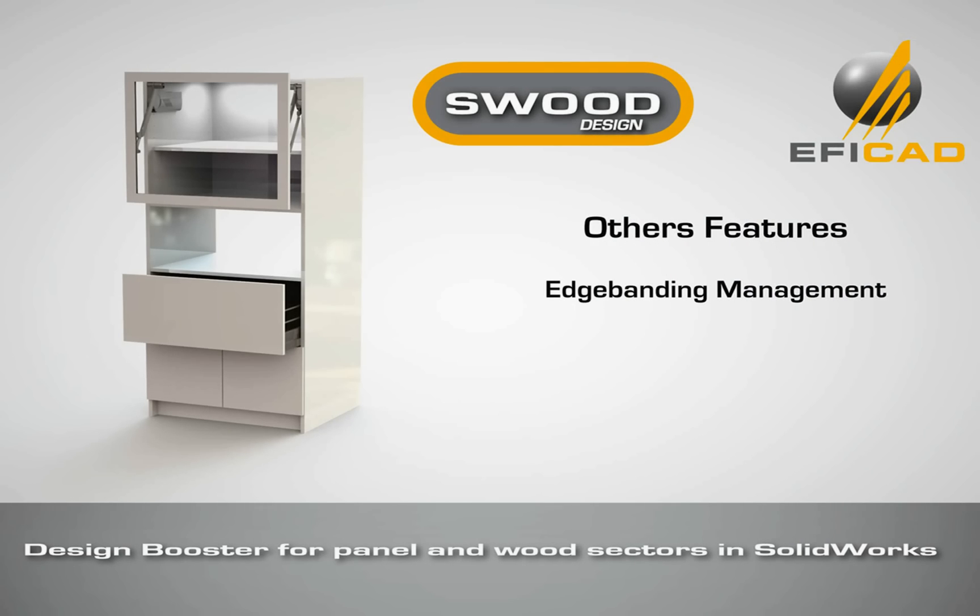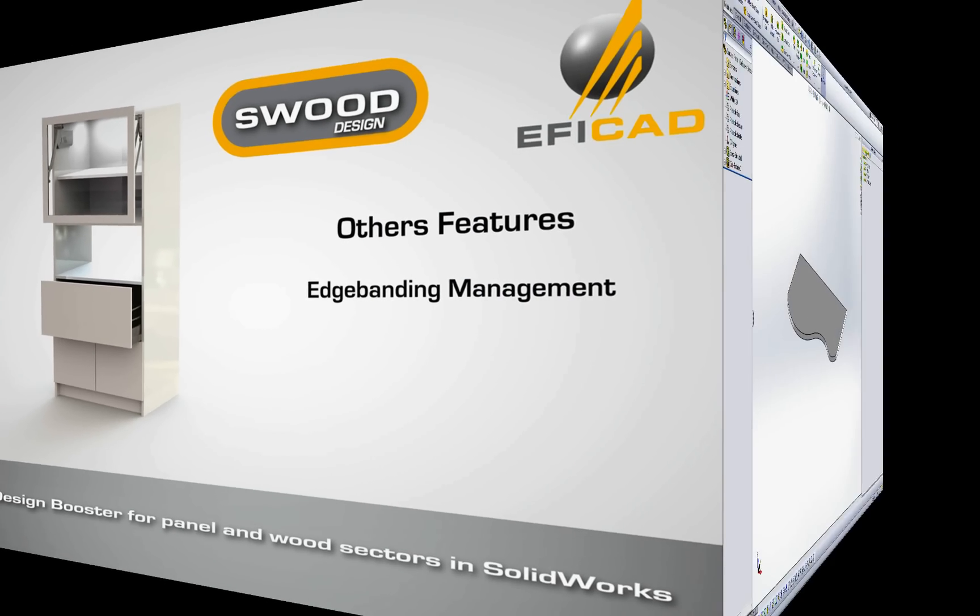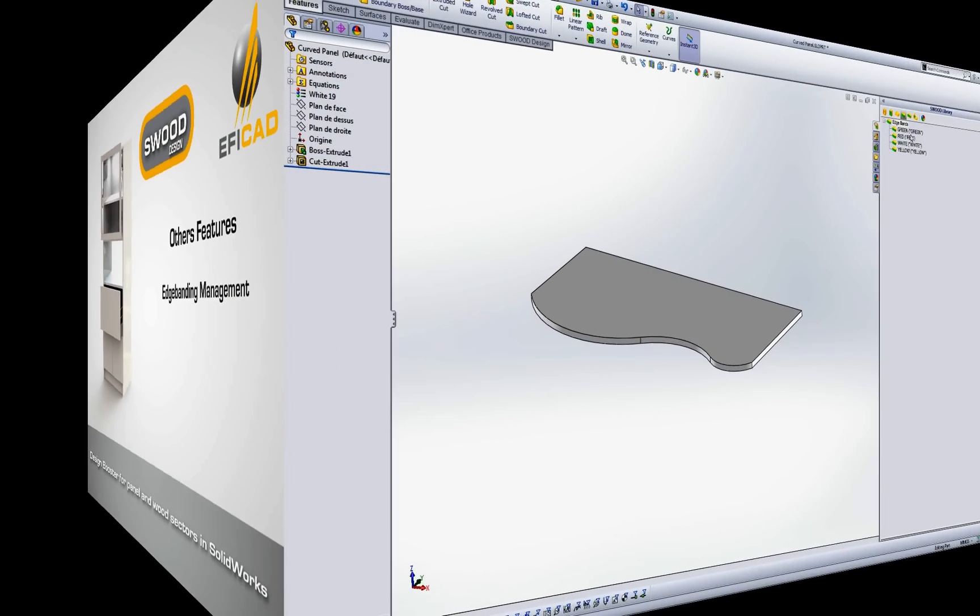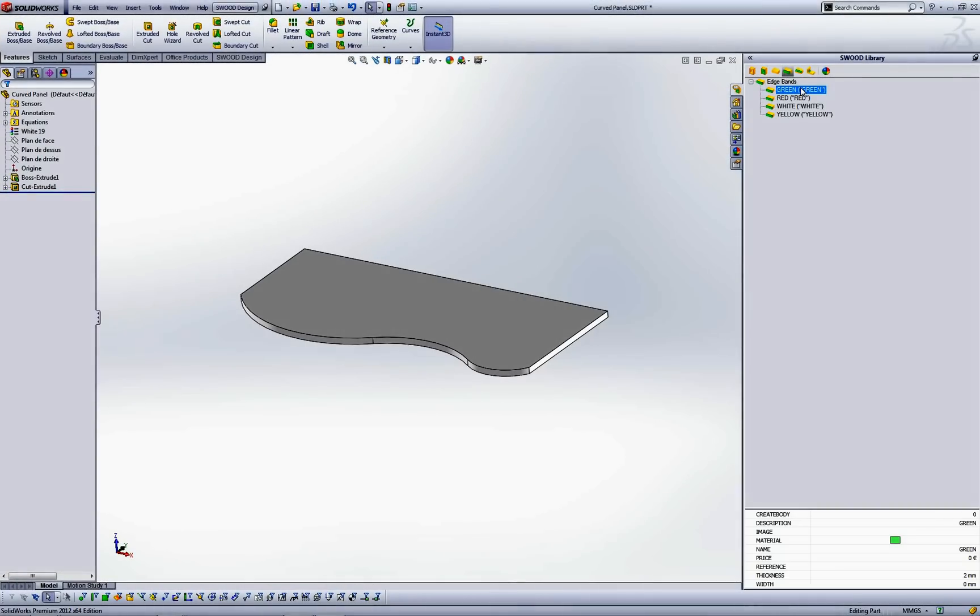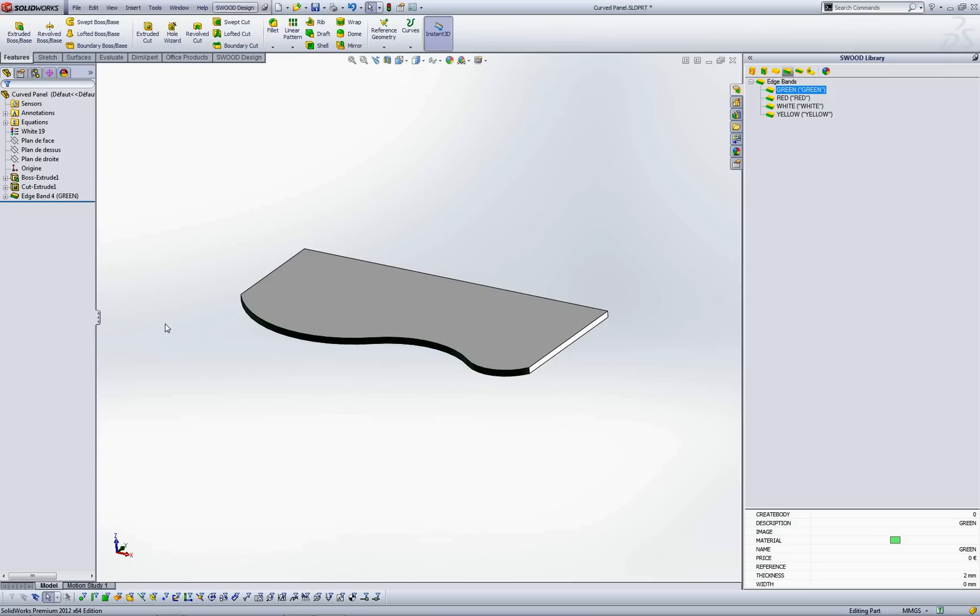Edge bending management. Create your edge bends library and insert on a linear or curved face of your panel by drag and drop.